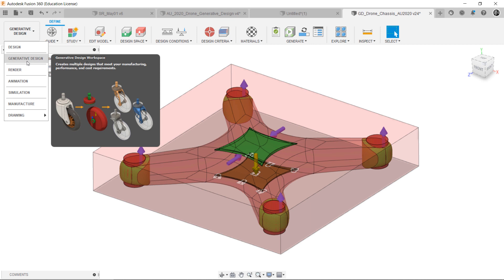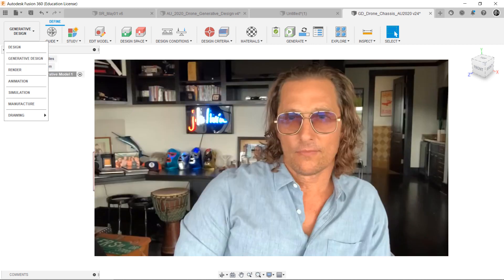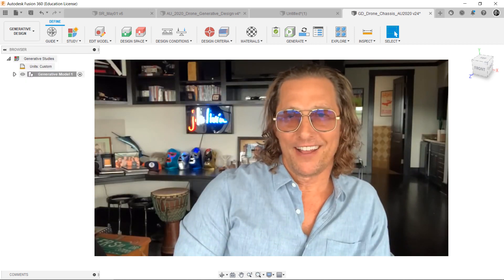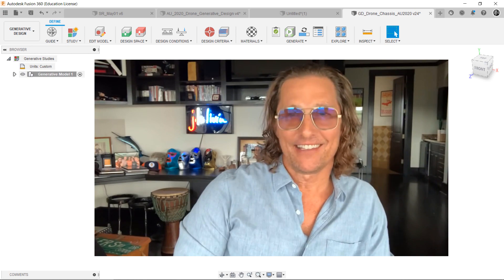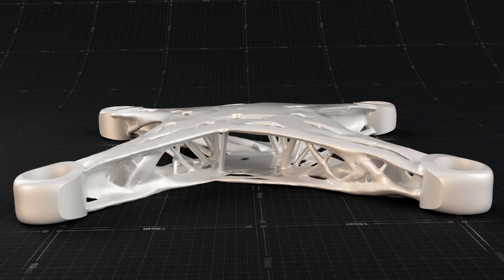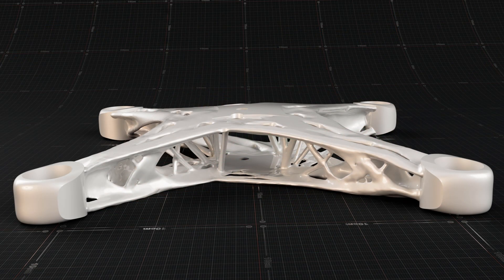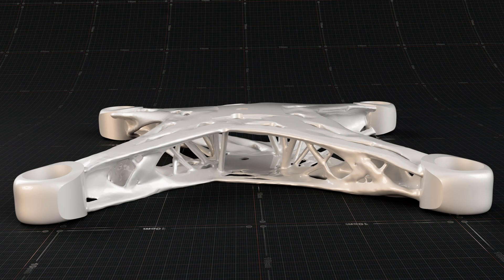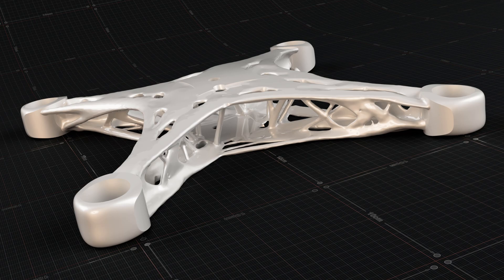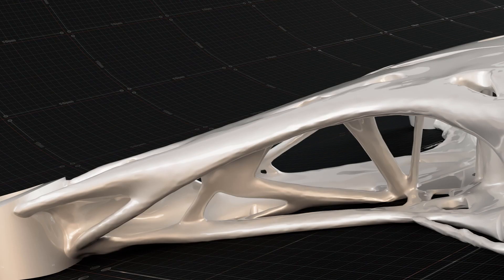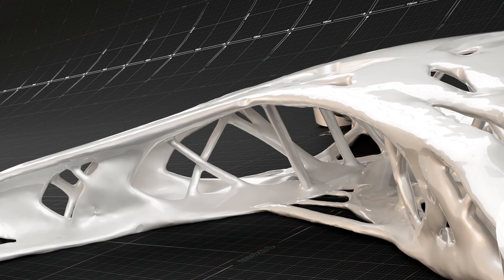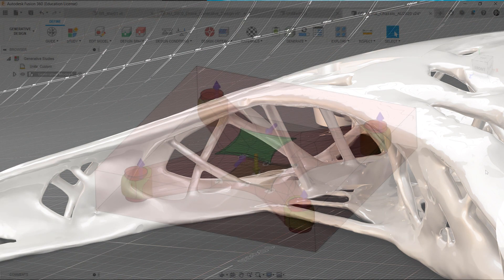This project is part of the Autodesk University 2020. I created a hands-on lab at AU2020 as creating a drone chassis using Generative Design. You can find the class on the Autodesk University website and the class link is below. In a short definition, Generative Design is a design exploration process. Designers and engineers input design goals into the Generative Design software along with parameters such as performance or spatial requirements, materials, manufacturing methods, and cost constraints. The software explores all the possible permutations of a solution, quickly generating design alternatives. It tests and learns from each iteration what works and what doesn't.